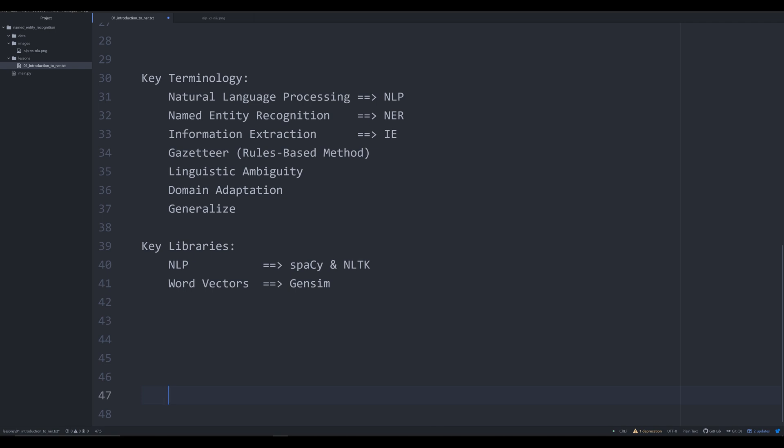This is part of a process that we call information extraction, i.e., extracting information from a text to store it as structured data. There's really two different ways to do this. There is a machine learning approach, which is what this entire series is going to focus on. And there's also a gazetteer, or a rules based method. A gazetteer, I'm going to talk about more in the next video.